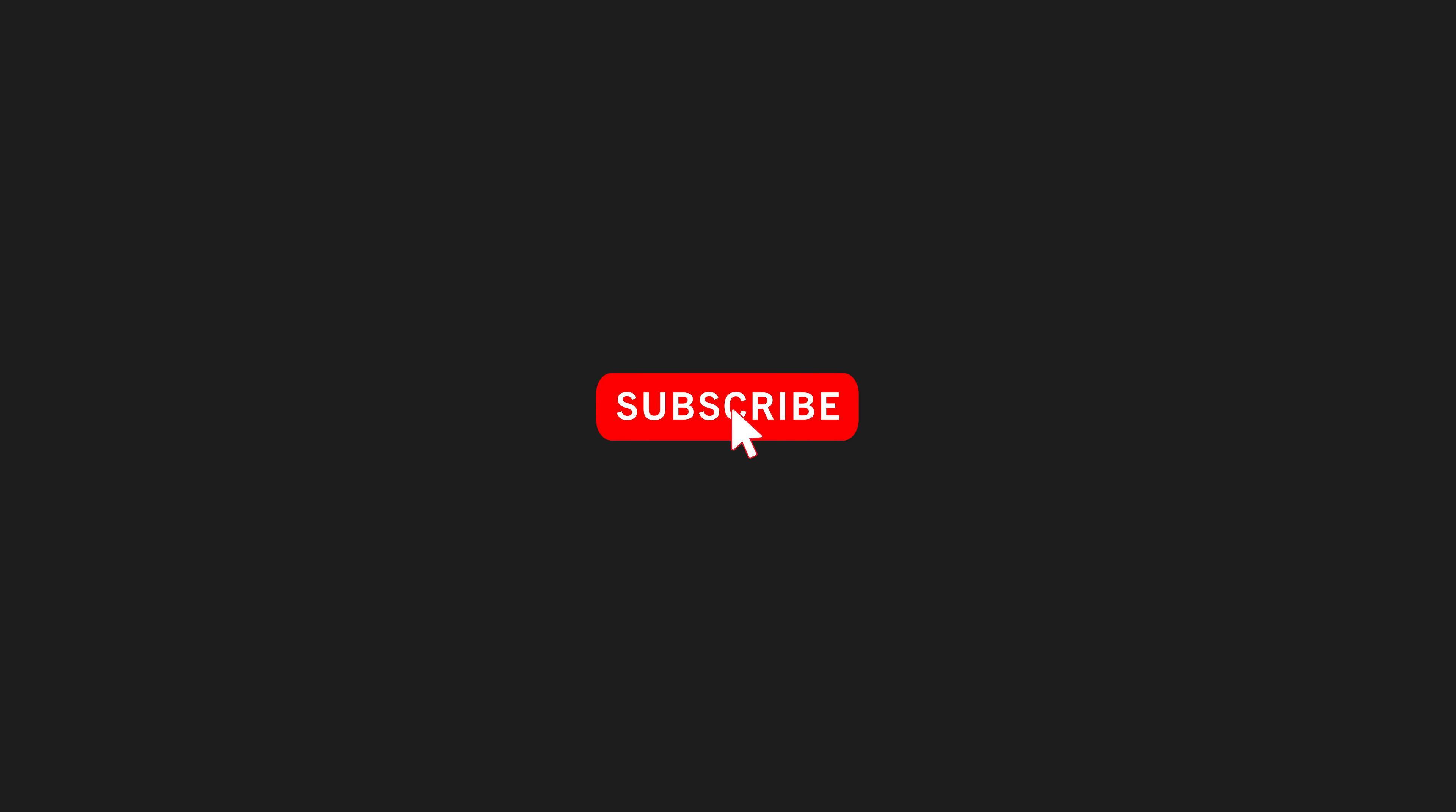If you found this video helpful a like or subscribe before you go would be greatly appreciated and I hope to see you back here again for the next video.